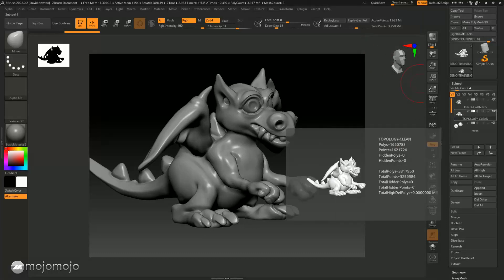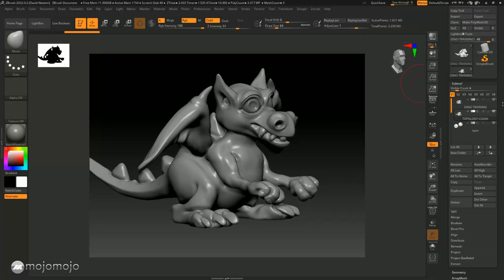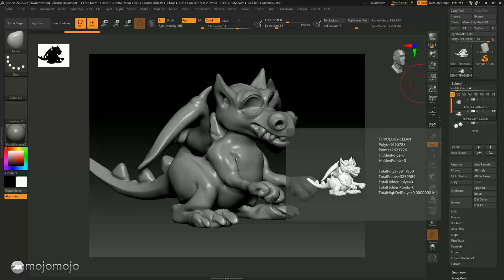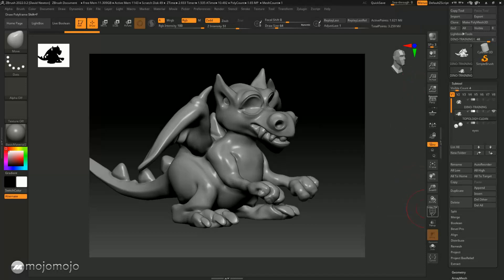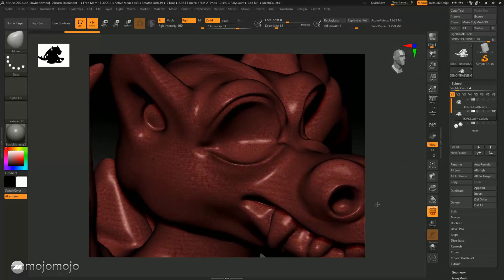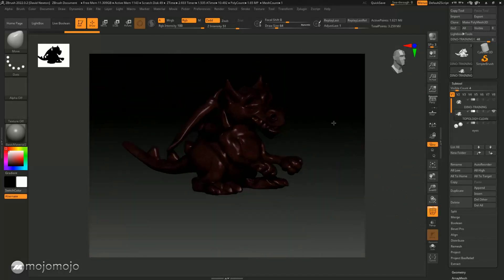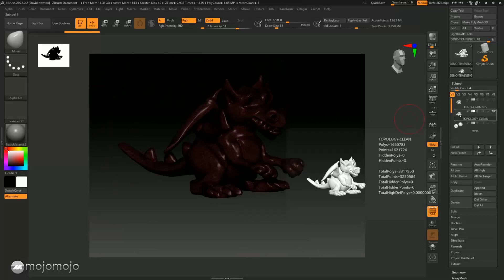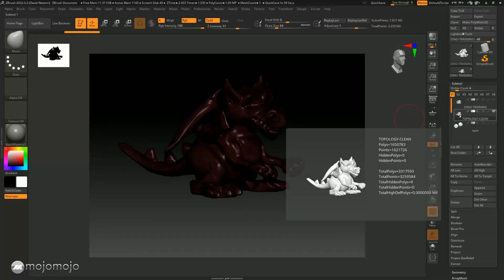I'm on the topology layer here. I'm going to turn all of these other layers off so I've just got this one. You can see this is our Dynamesh high resolution version, and if I mouse over here you can see how many polygons we've got.